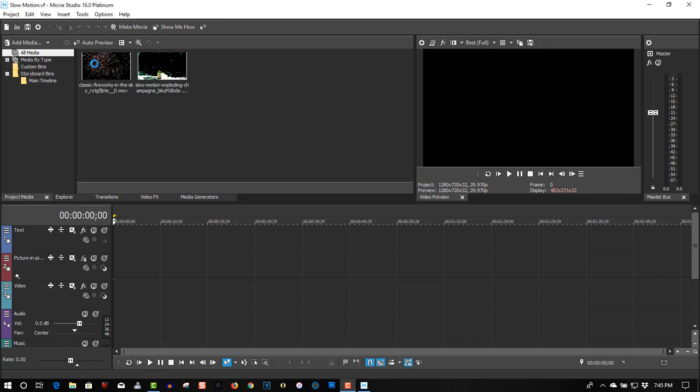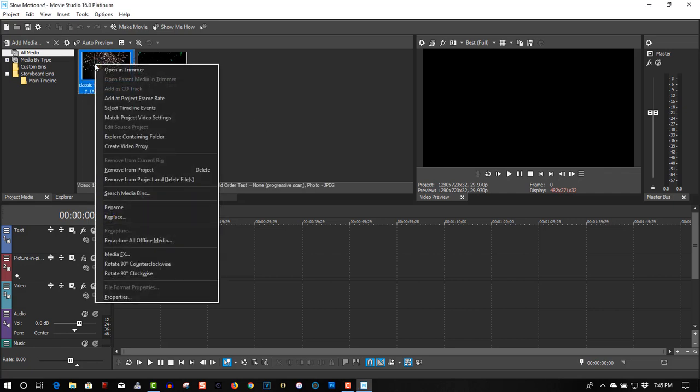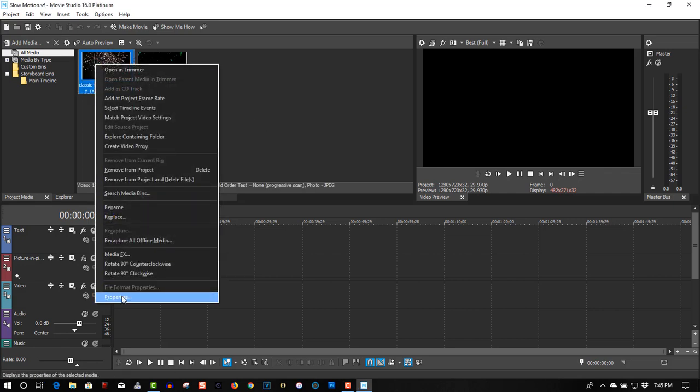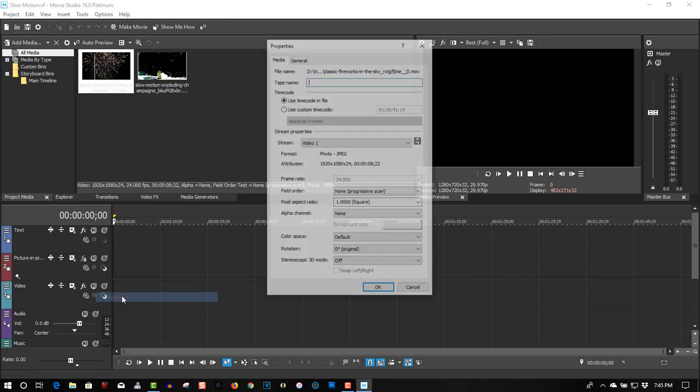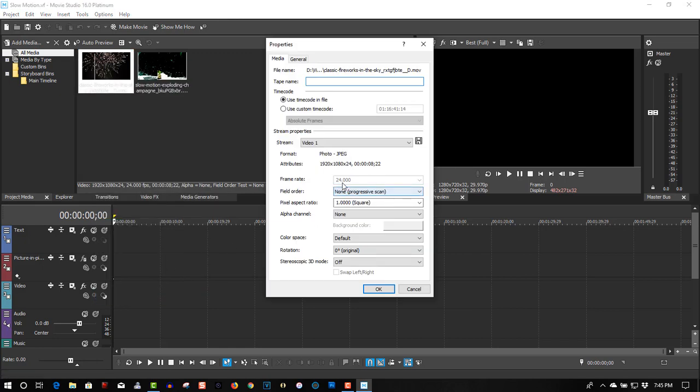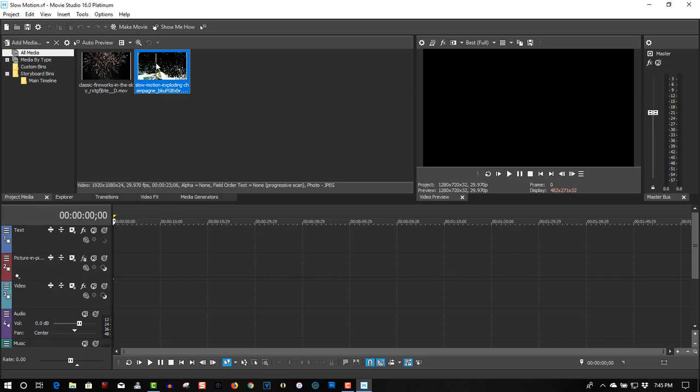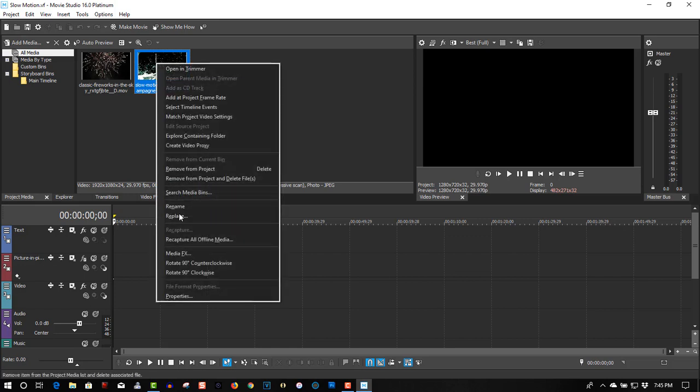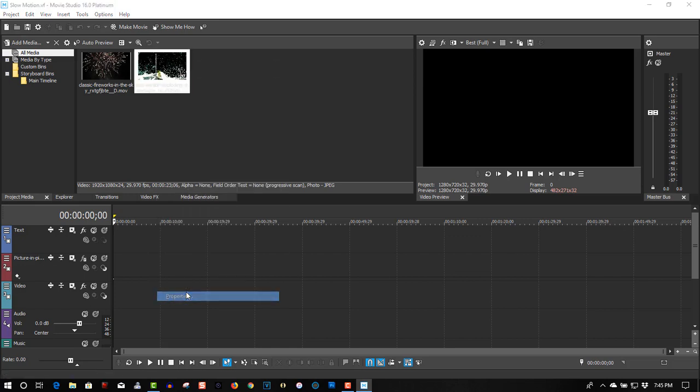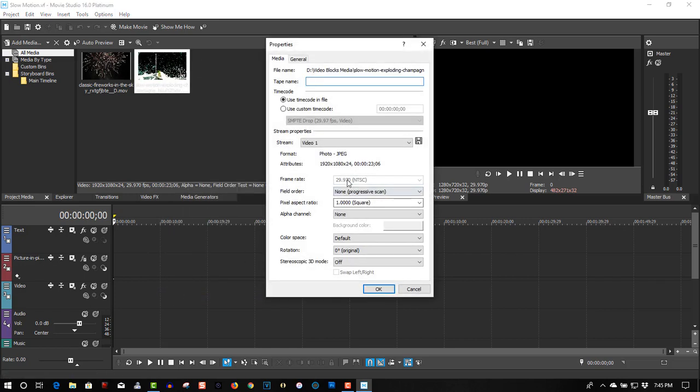So here you have two clips. One is fireworks, slow motion, 24 frames a second, and one is an exploding champagne bottle, 30 frames a second.